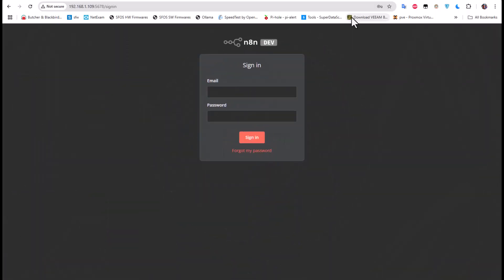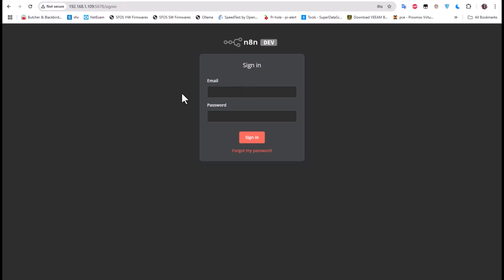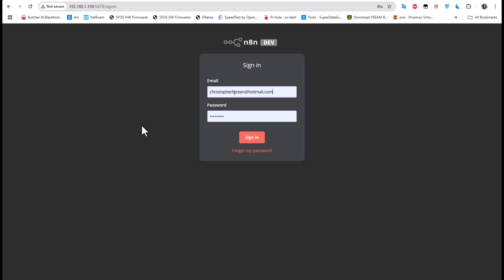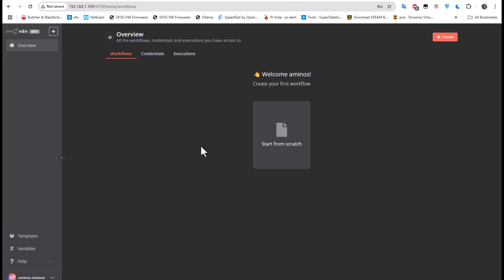As you can see, I'm running my self-hosted workflow automation platform on my Proxmox and I can access it using IP address 192.168.1.109. Let's log in to our n8n platform using the credentials we set up during the installation process. If you haven't seen our last video, you can take a look at it to see how to easily install it on Proxmox. Now I'm logging in.